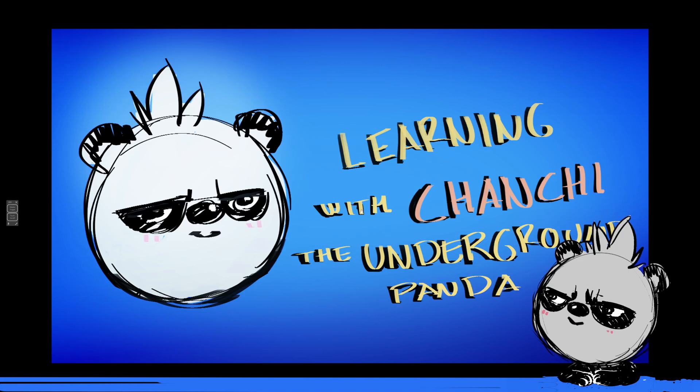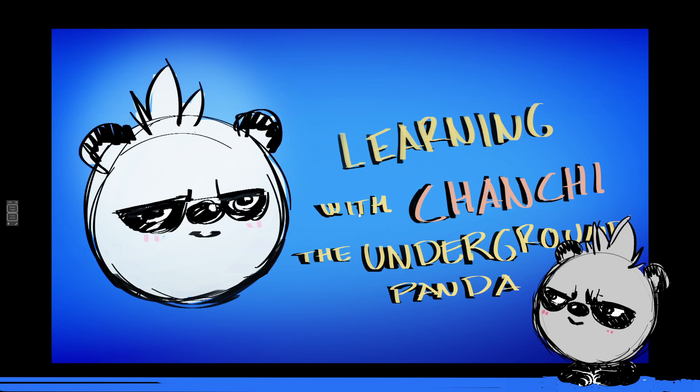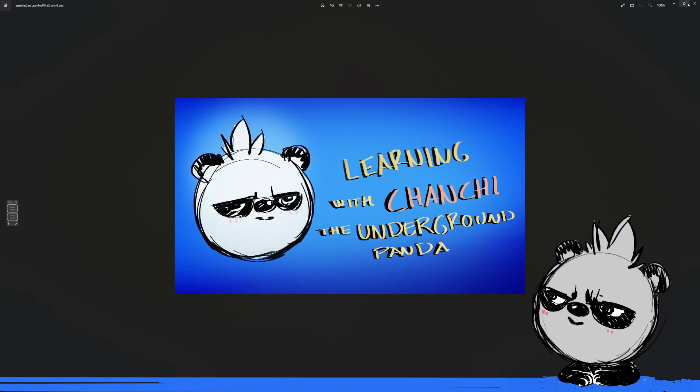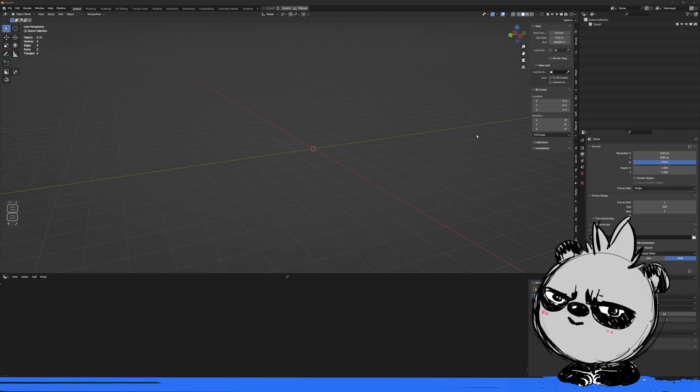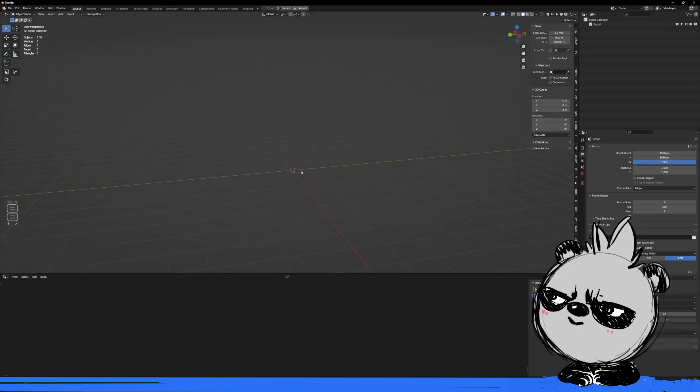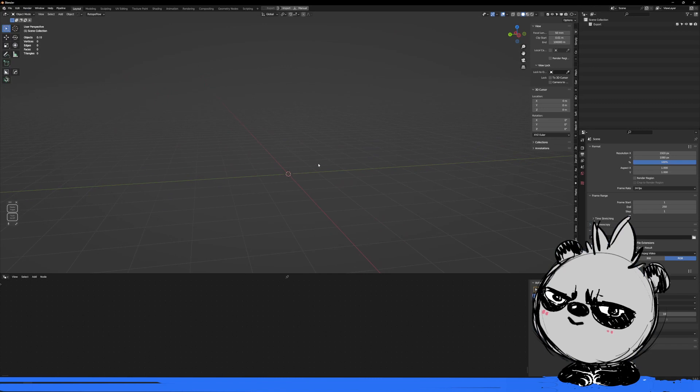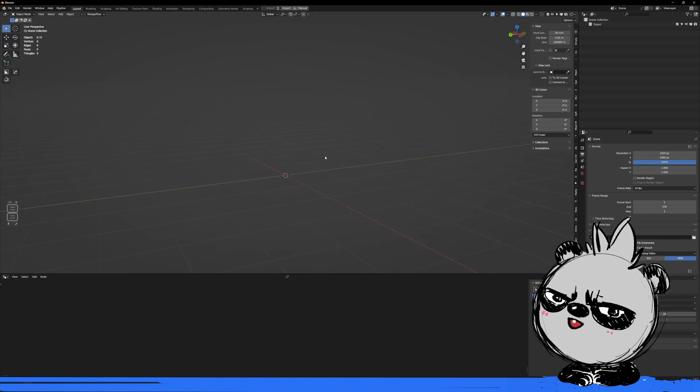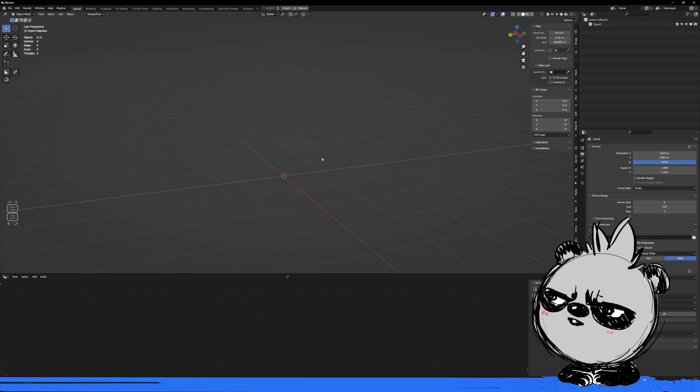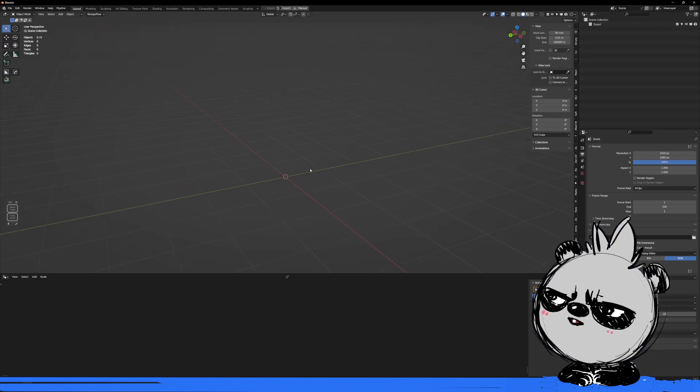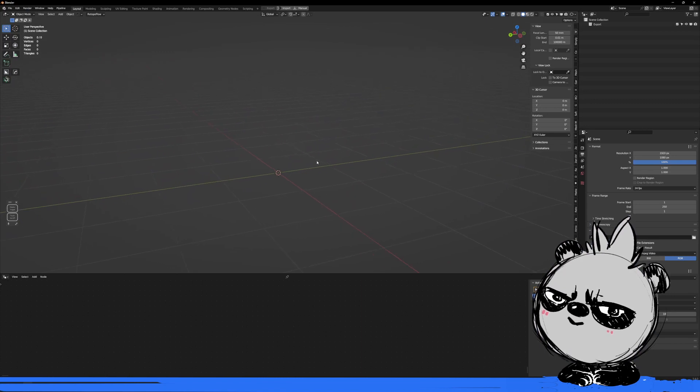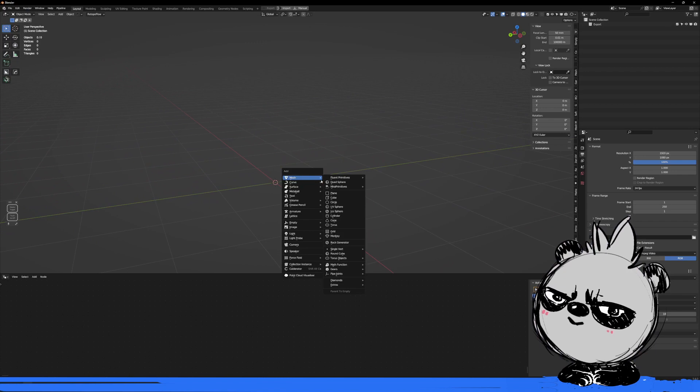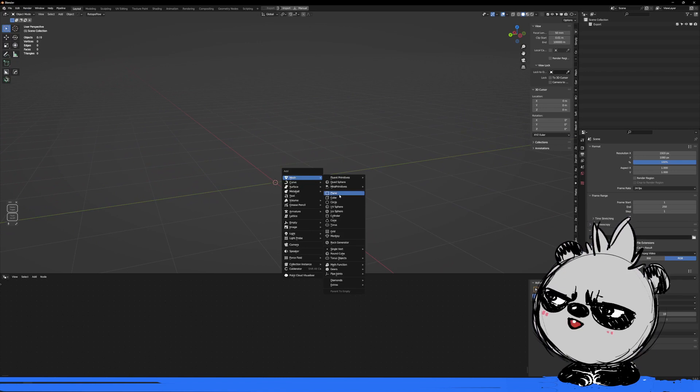This is a series called Learning with Chanchi. This time we want to work with Blender, and this is something I found with version 3.4. I was doing something aligning stuff to faces and suddenly it stopped working, so they made some changes to this new version. I'm going to explain and guide you through how to do it correctly.